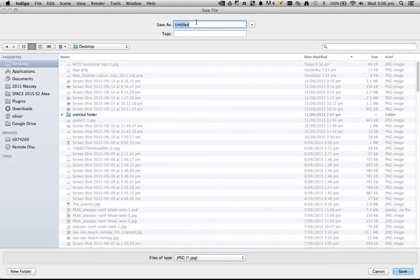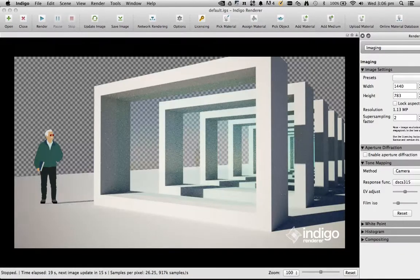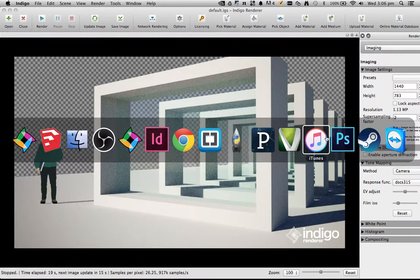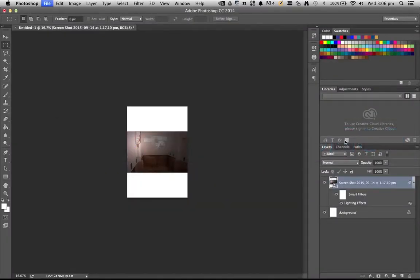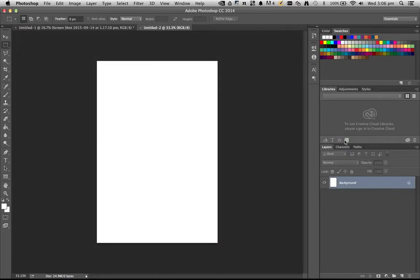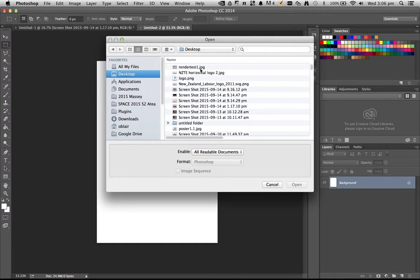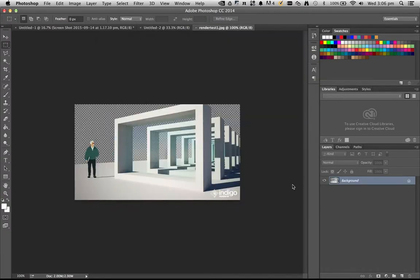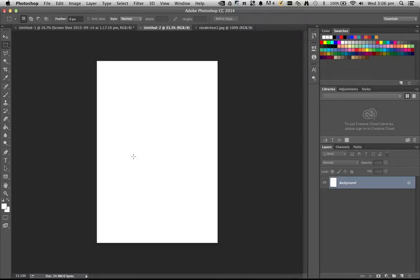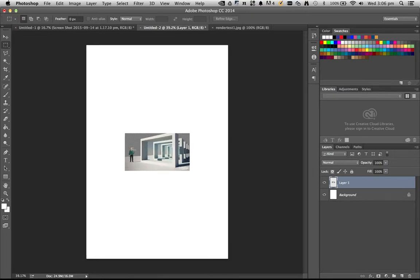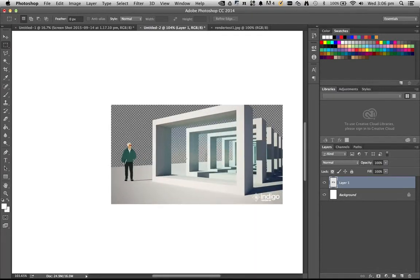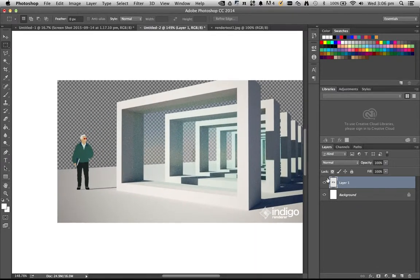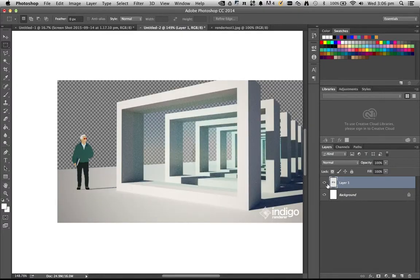I'll just call it render test one. And then where's Photoshop? Photoshop new image. I'll open up that render test. Select all, copy, go back to that new image, paste it in as another layer. If I zoom in, you can sort of see.